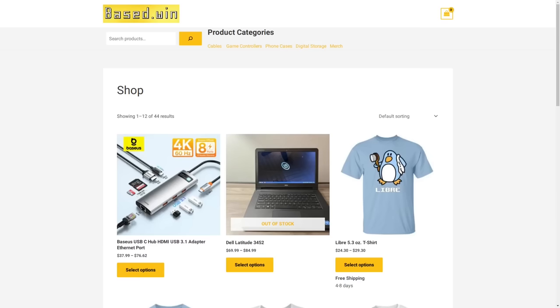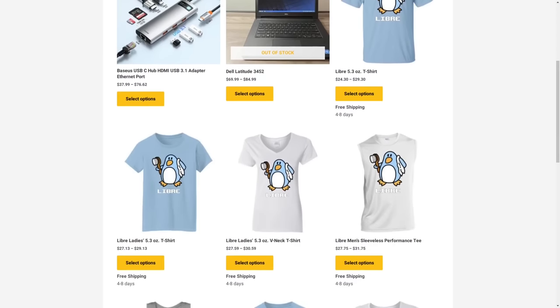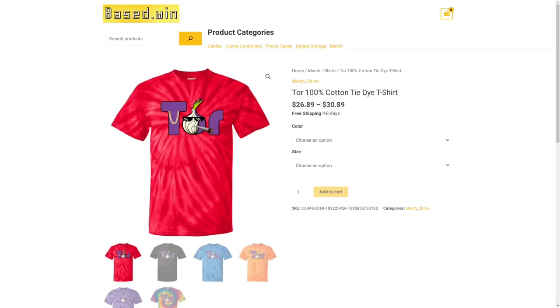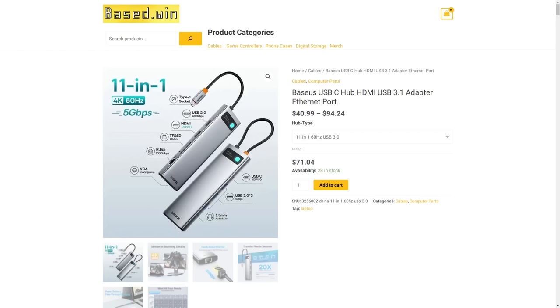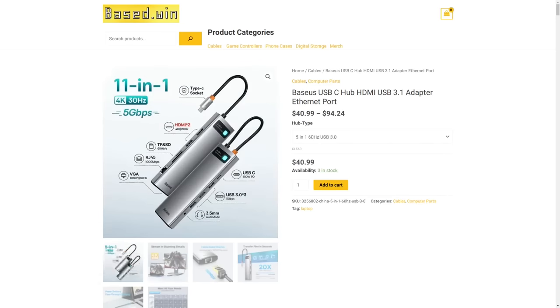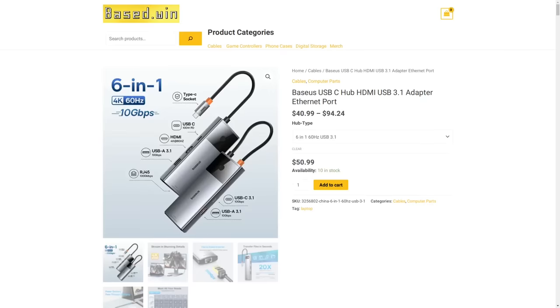But if you enjoyed this video, please like it and share it to hack the algorithm and check out my online store, Base.Win, where you can get awesome merch like the Tie-Dye Tour Team, the Come and Find It hoodie, and you can get accessories for your phone and laptop. 10% discount at checkout when you pay in Monero XMR. Have a great rest of your day.